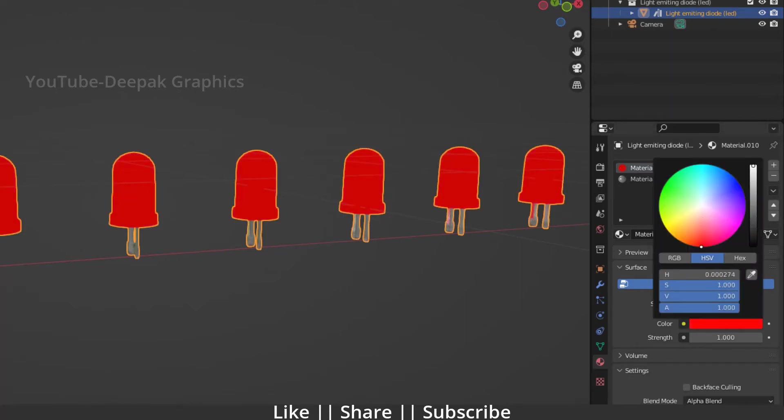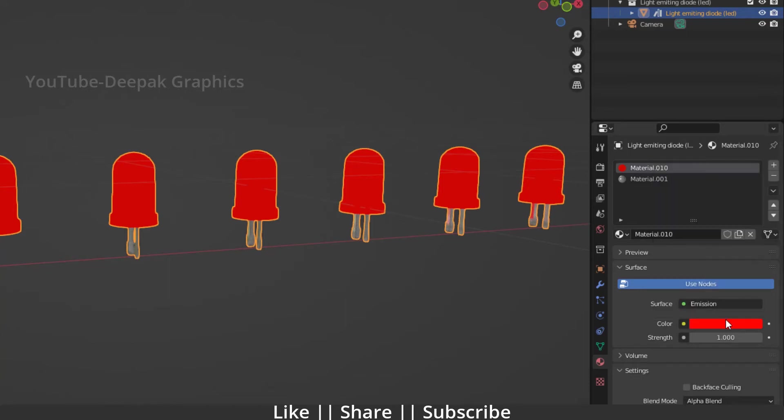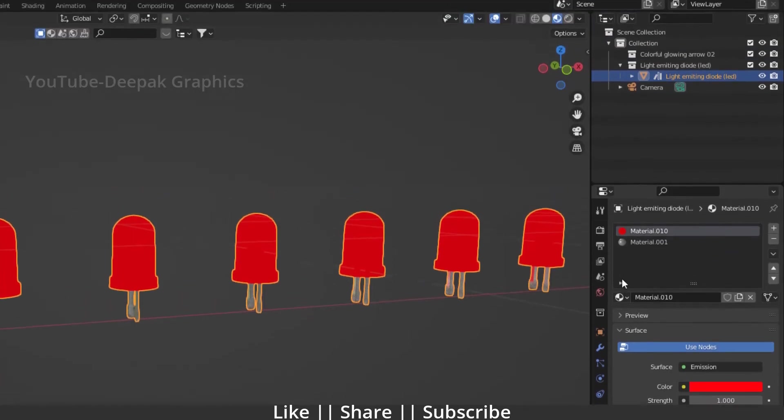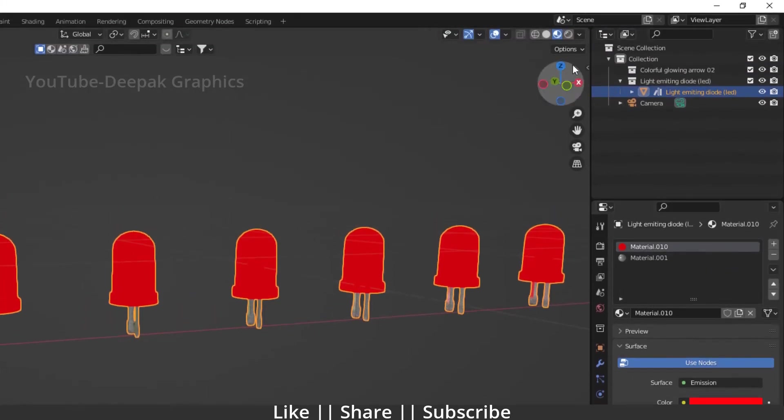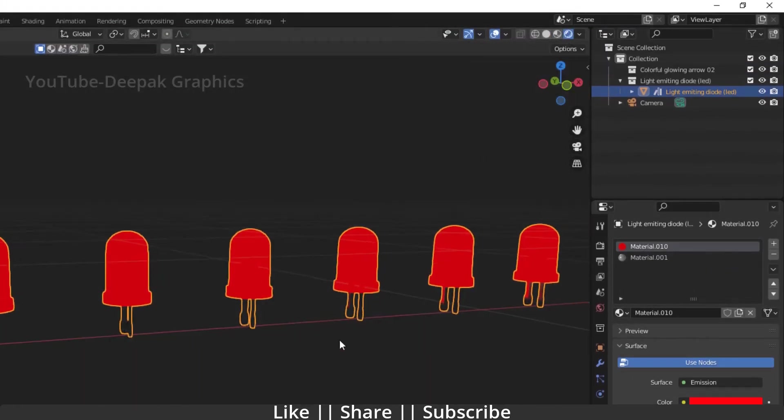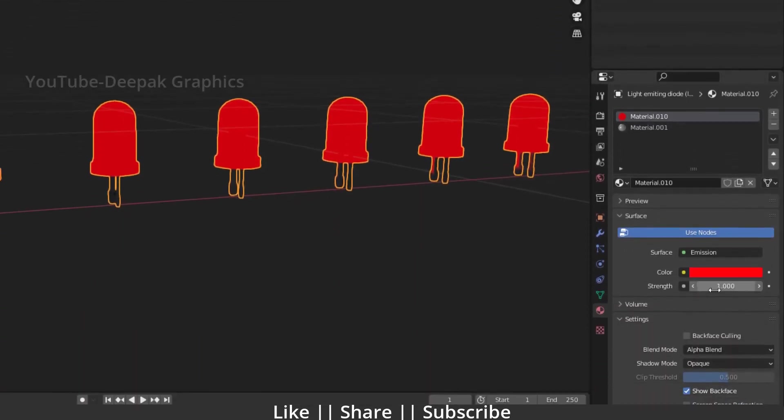I'm going to take a totally red color. After that, I'm going to switch into rendering view and increase the strength of this emission. Here you can see right now we can't see any changes happening. We can't see any glow. So what is the reason behind it?